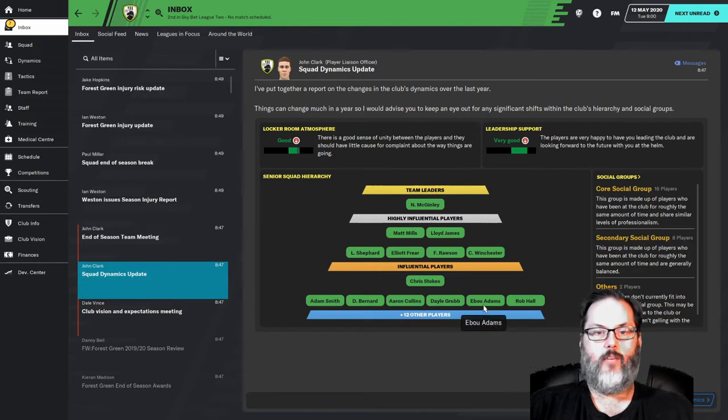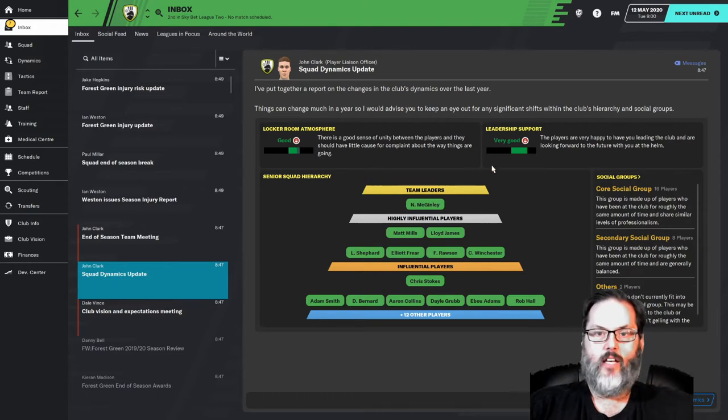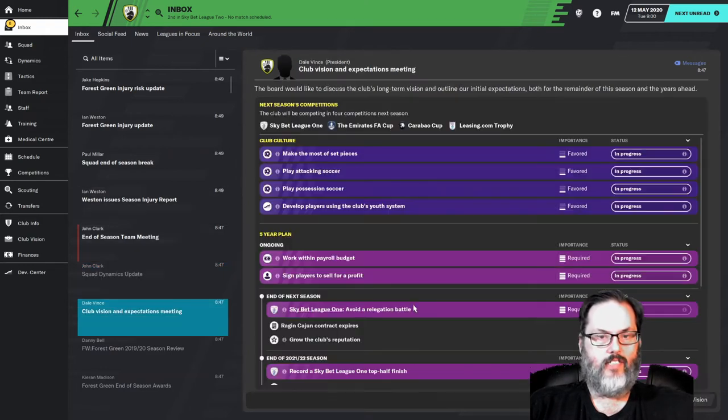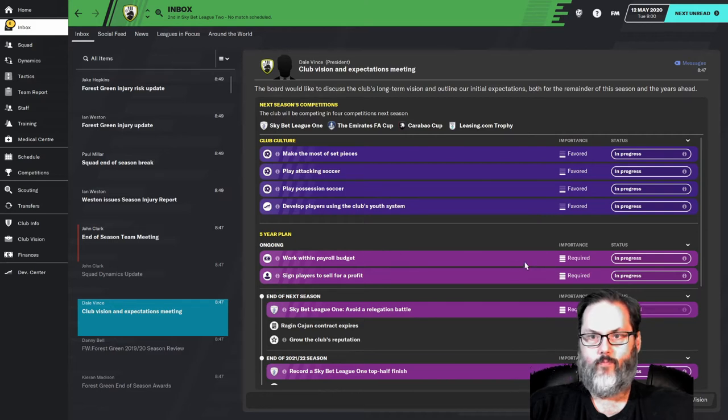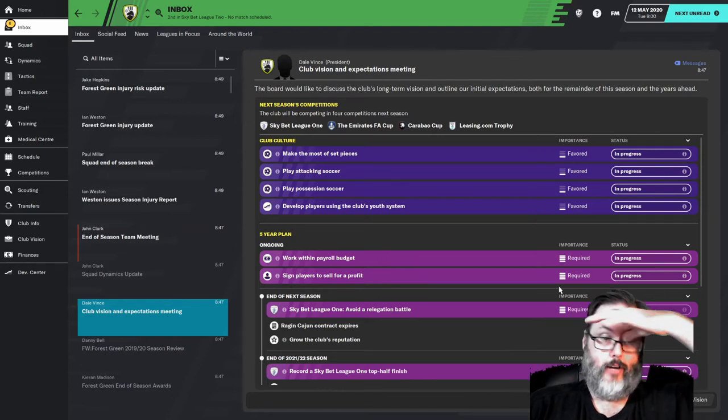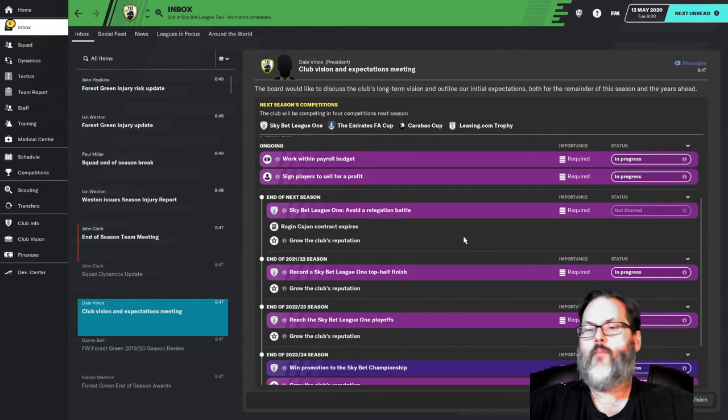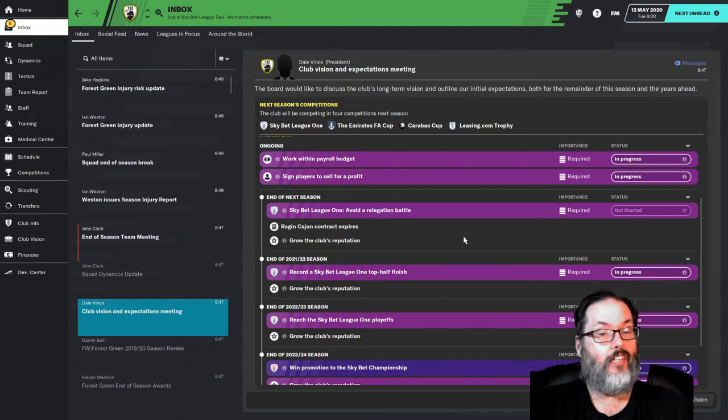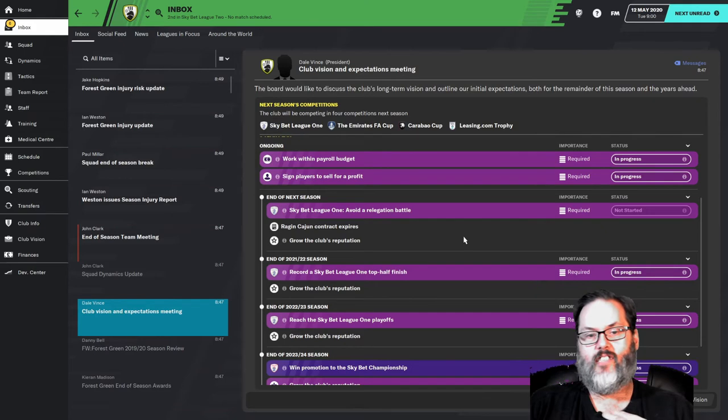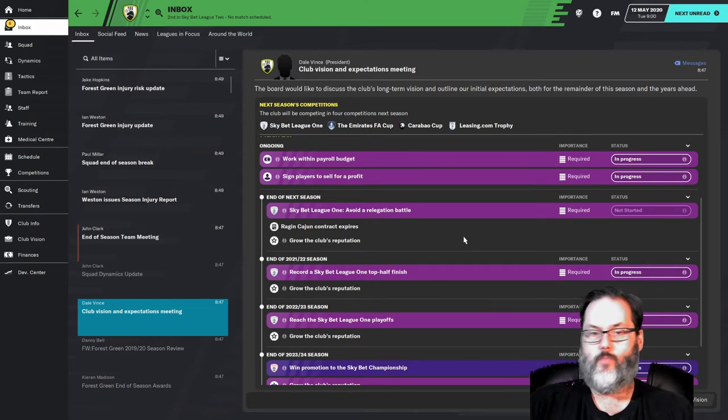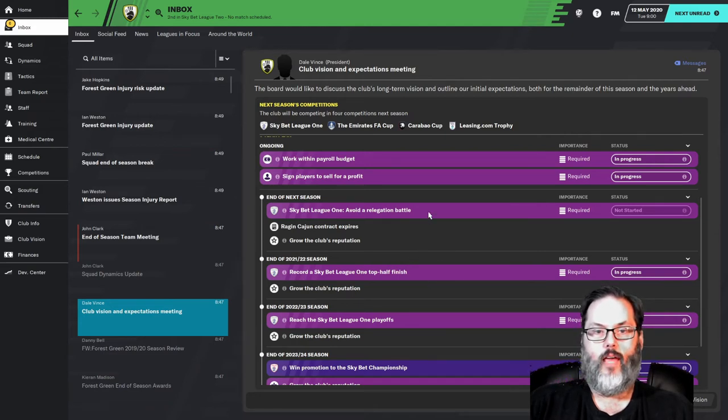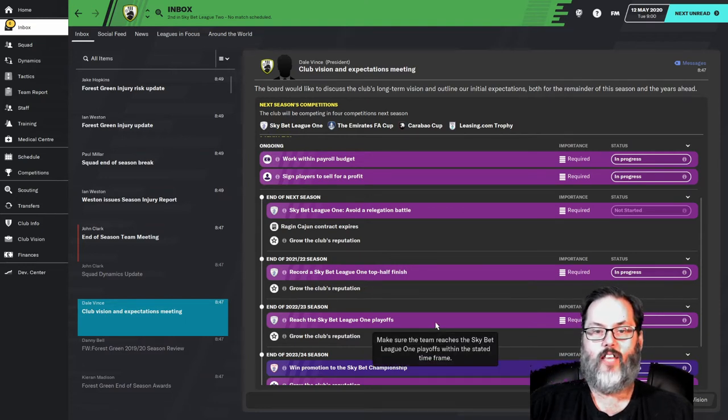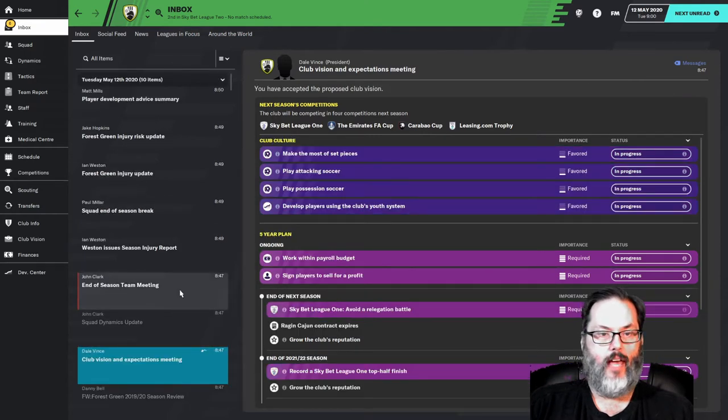Aaron Collins will be back for sure. I extended Eboo Adams, I extended his contract. So we did a couple of contract extensions, not many. And you can see our locker room. Our leadership is really good. Let's see. Club vision. So the five-year plan, work within payroll, sign players to sell for a profit. We've got to be able to sell players first and foremost. So that's the problem I have.